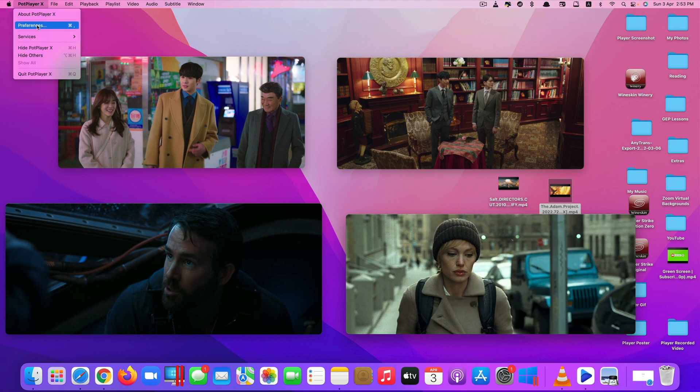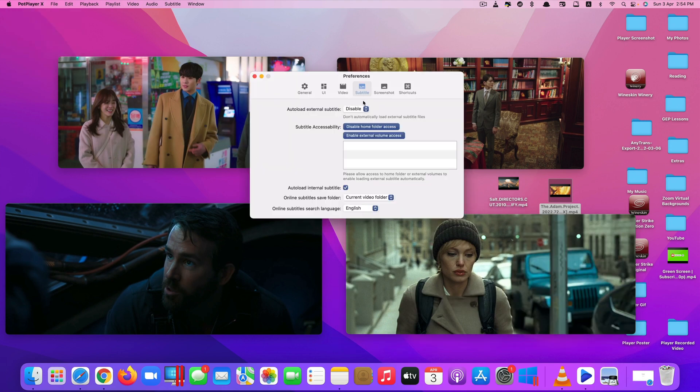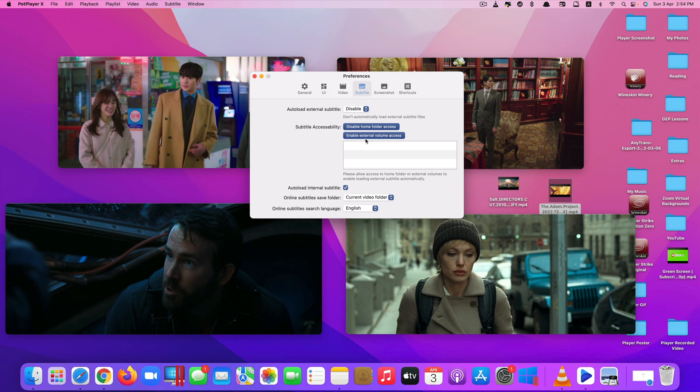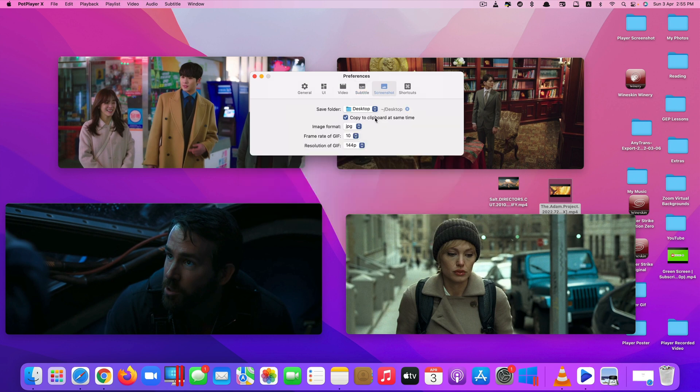And if we take a look at its preferences for subtitles, you can also let it auto-load subtitles. You can just enable it and it will automatically load the subtitle for you. For screenshots, you can also select the frame rate from 10 by default to 15 or 5. It's up to you, and the resolution as well. You can change it to higher or lower.